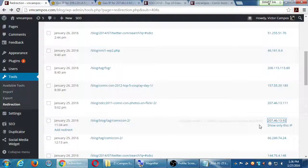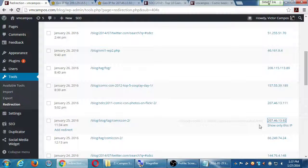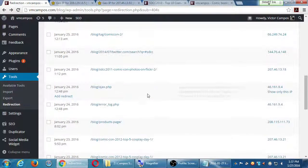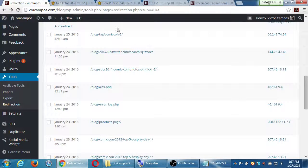Sometimes these broken links happen because of internal changes — like a URL changing from 'blog,blog' to 'blog'. That's why it's a good idea to check your error pages regularly. Google Webmaster Tools gives you a version of these broken links too, but the Redirection plugin is integrated directly into WordPress and lets you create redirects to fix your errors.